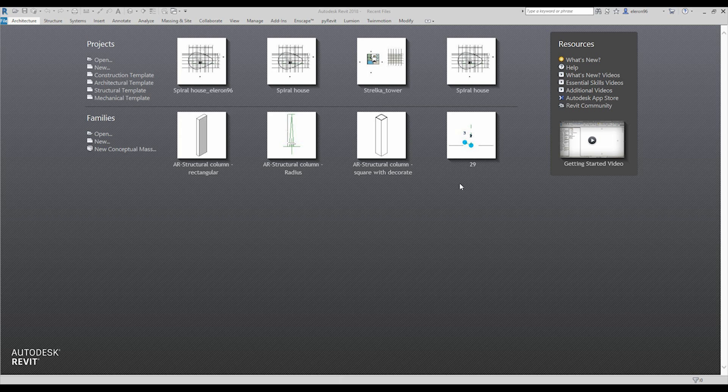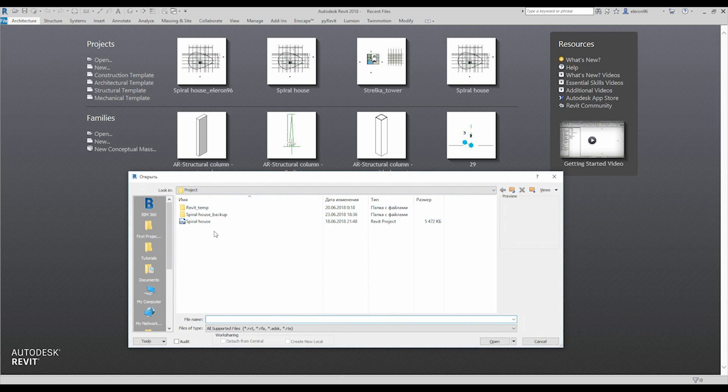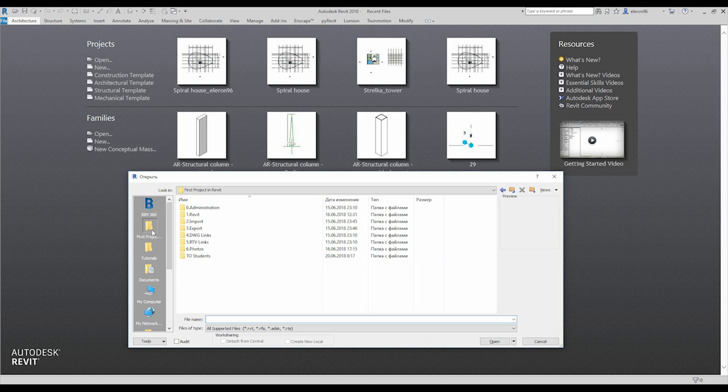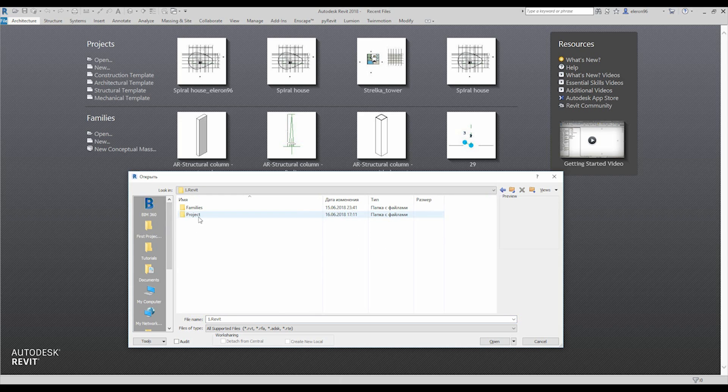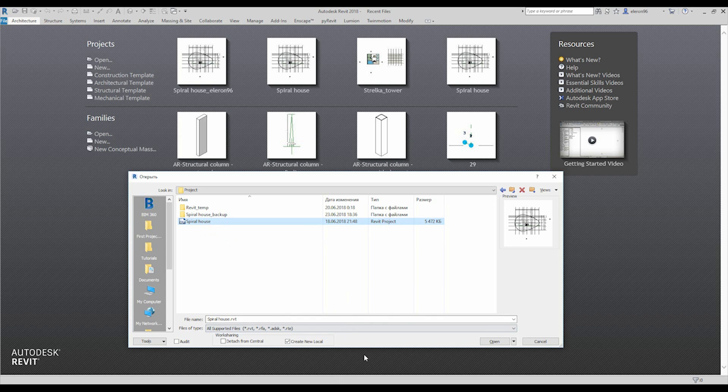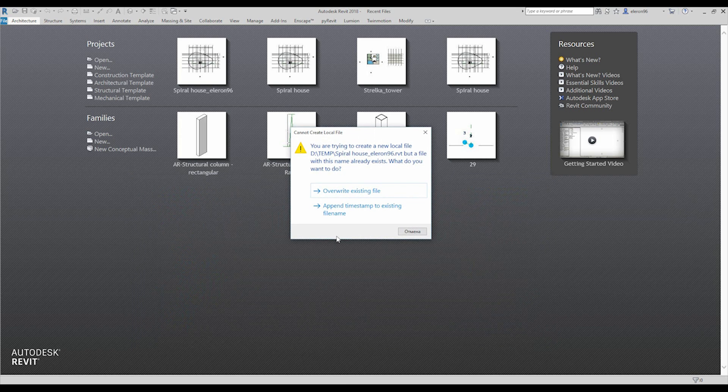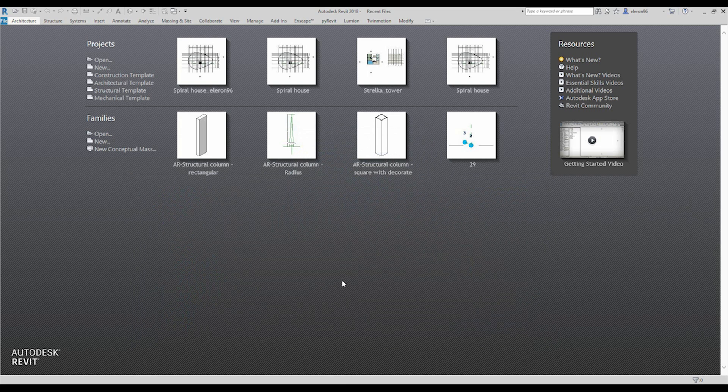By the way, I already put some of the columns. First, going to the project, Revit, project, spiral house, don't forget the checkbox, okay, overwrite.